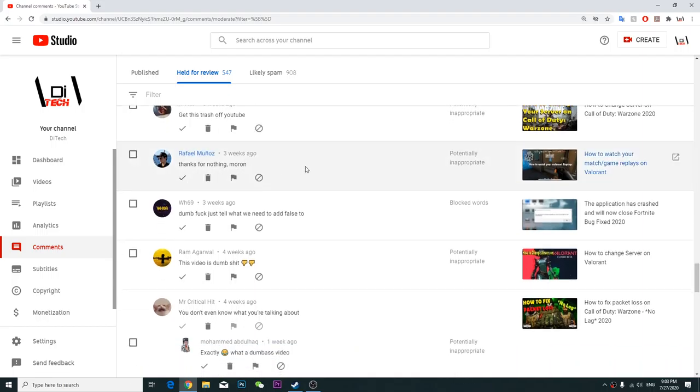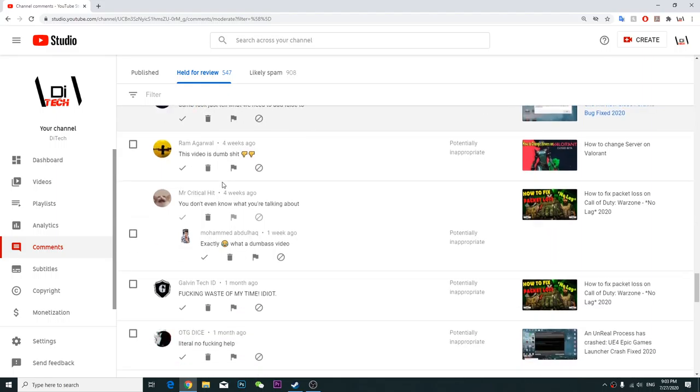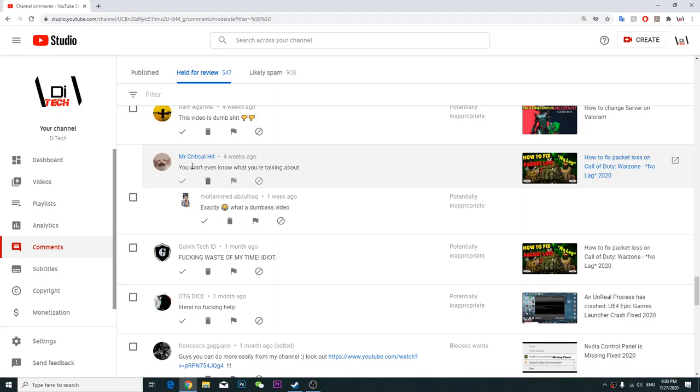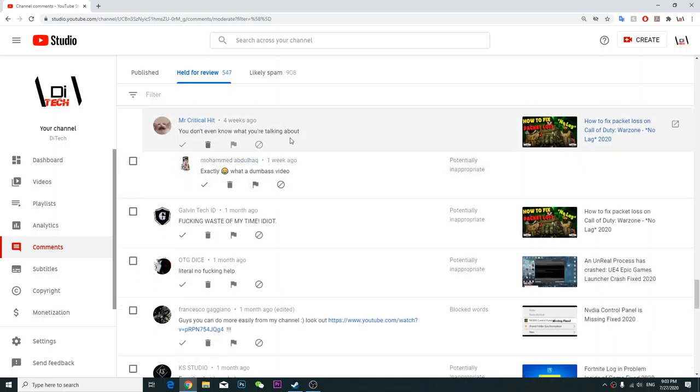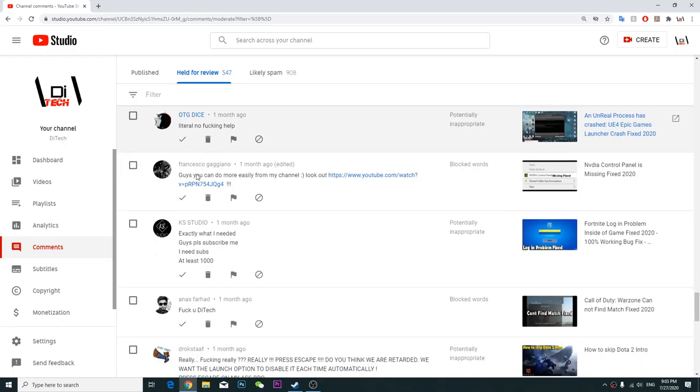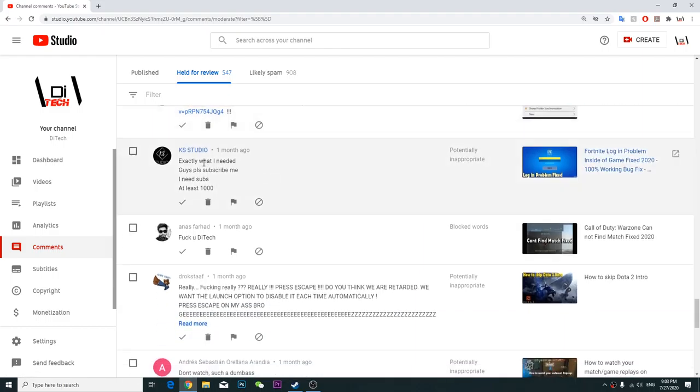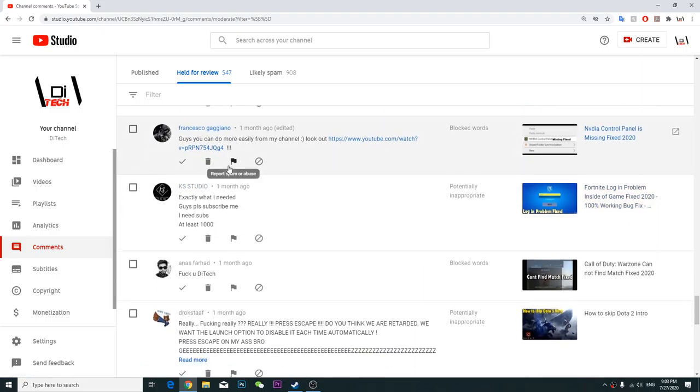Get this trash off YouTube. Thanks for nothing moron, dumb fuck, just tell what we need to add false to this video. This video is dumb shit, you don't even know what you're talking about, exactly what a dumbass video, fucking waste of my time, idiot.